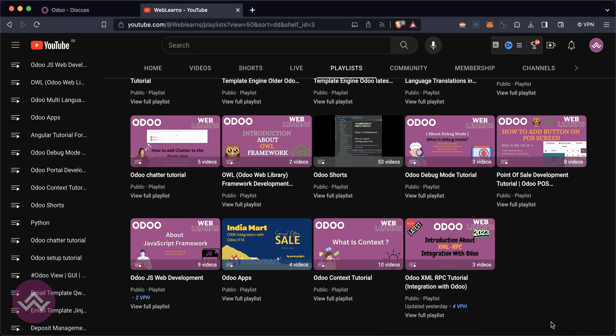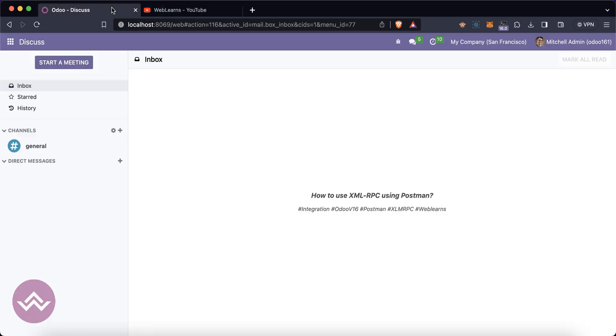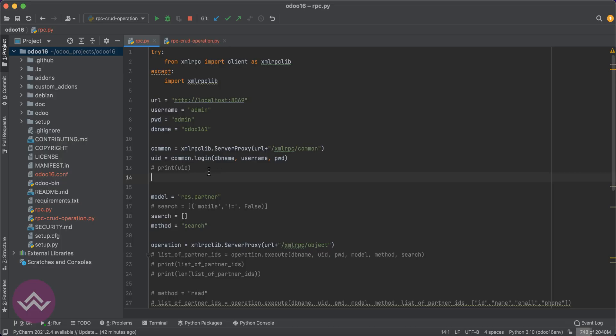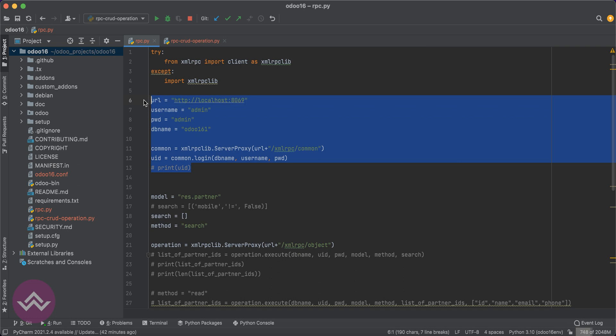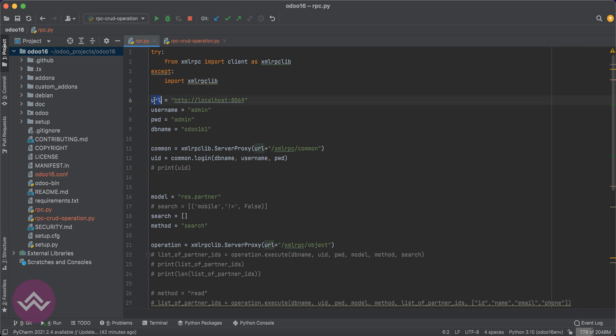Let's get back to our main topic: how we can integrate Odoo using XML-RPC using Postman. In this discussion we are going to discuss authentication in Postgres. First, we have to use the URL, username, password, and database name to call this URL.